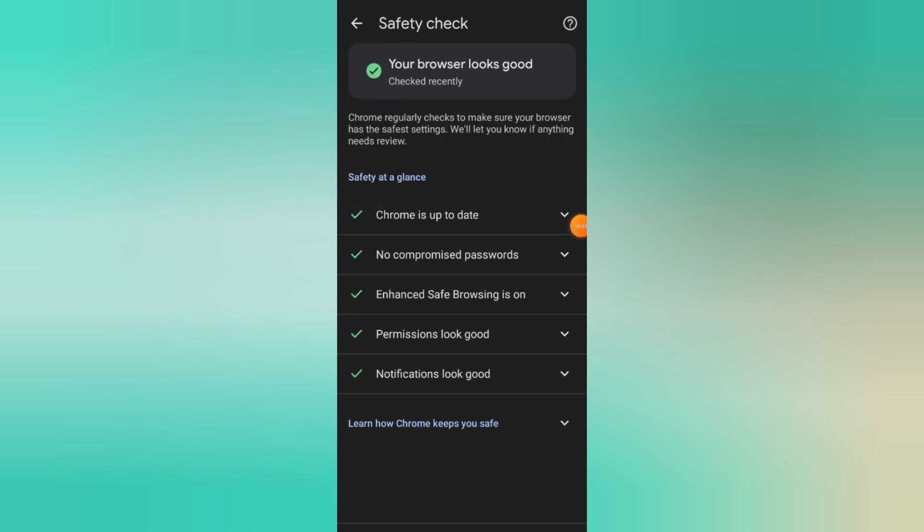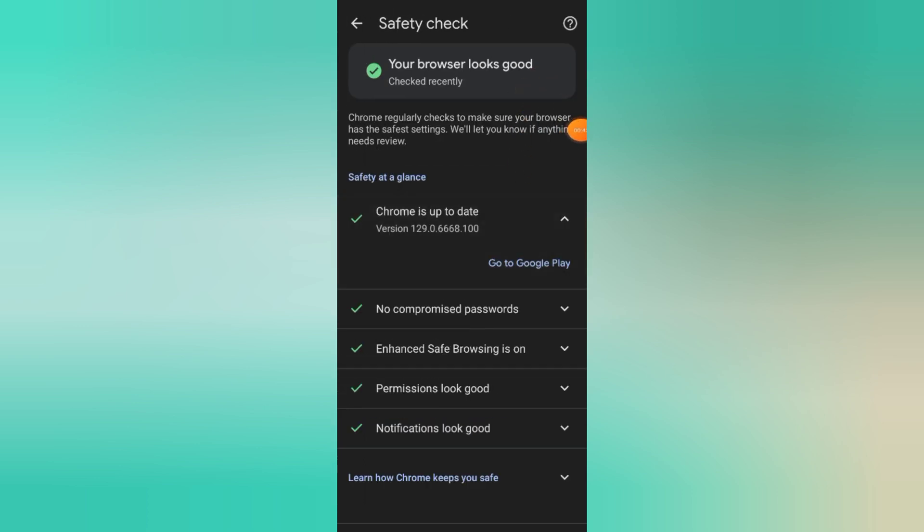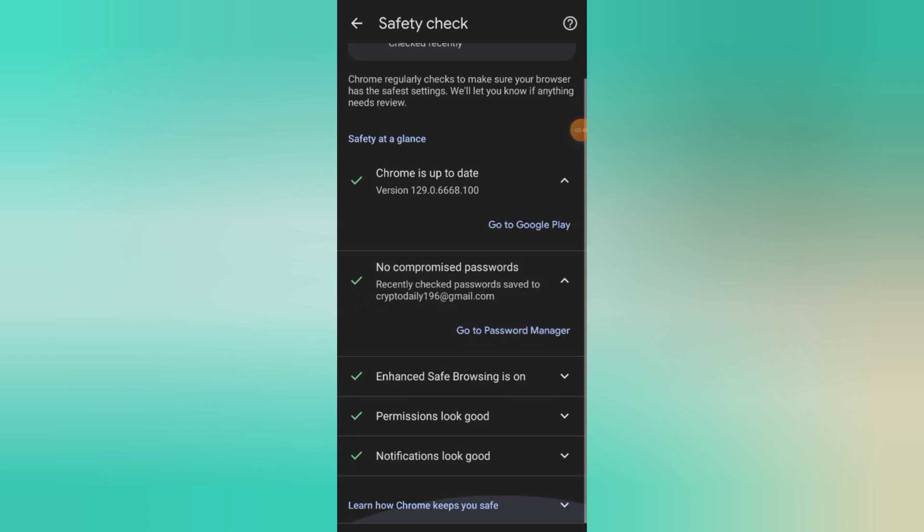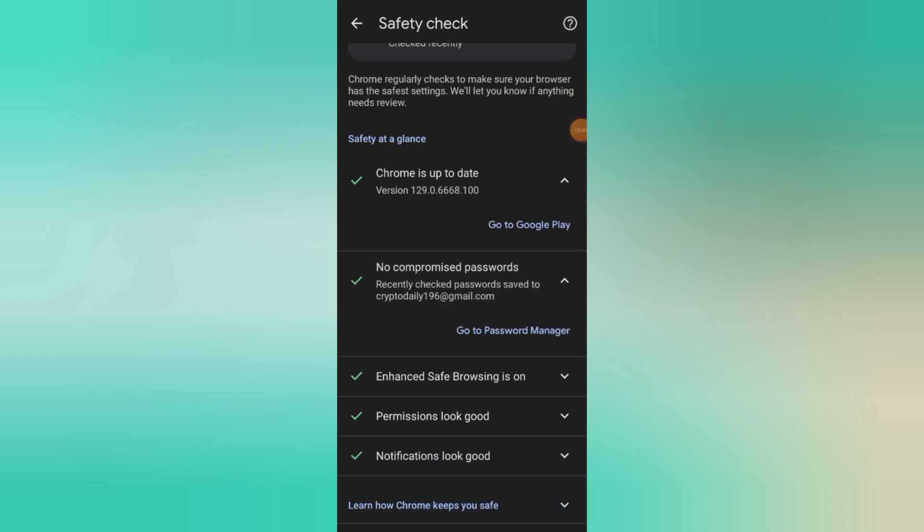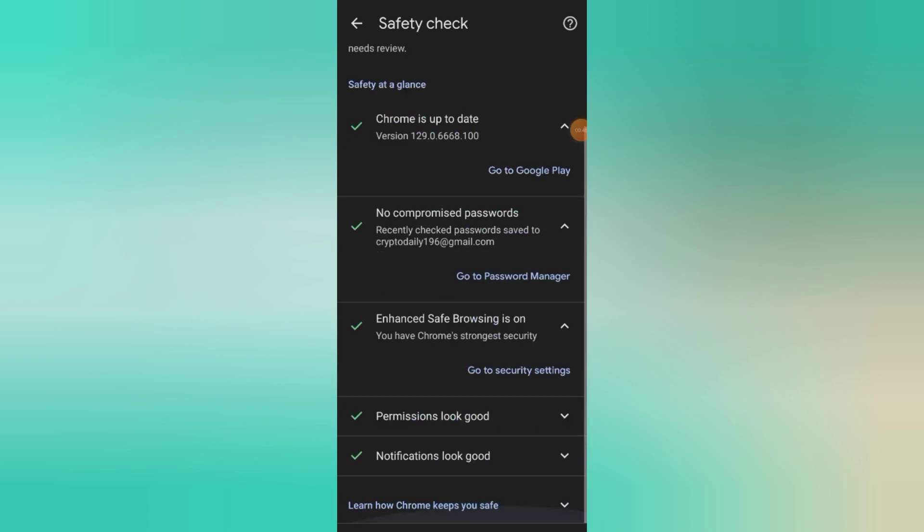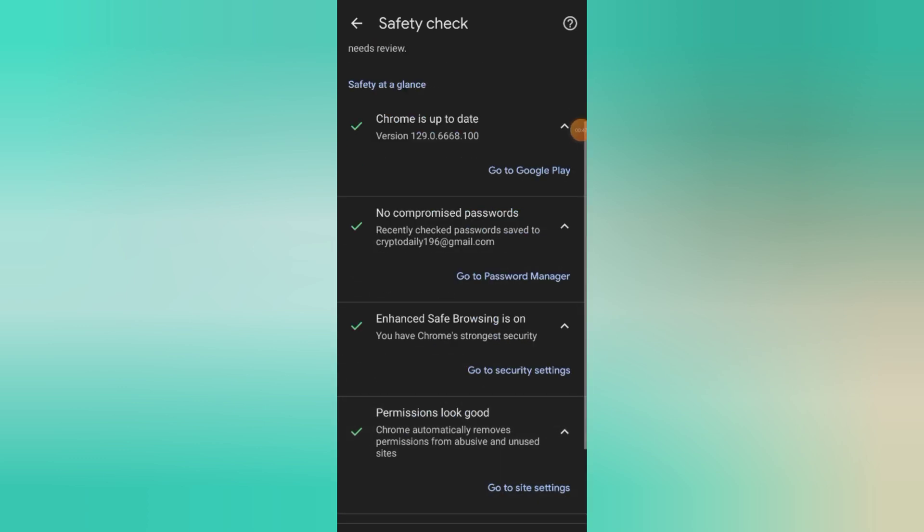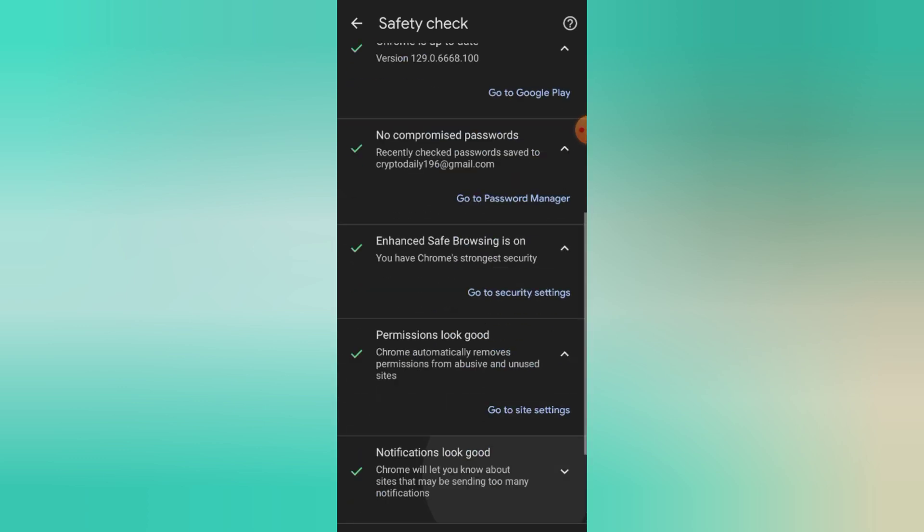If your browser is set to Standard Protection or No Protection, that's not enough for parental controls. Instead, select Enhanced Protection.